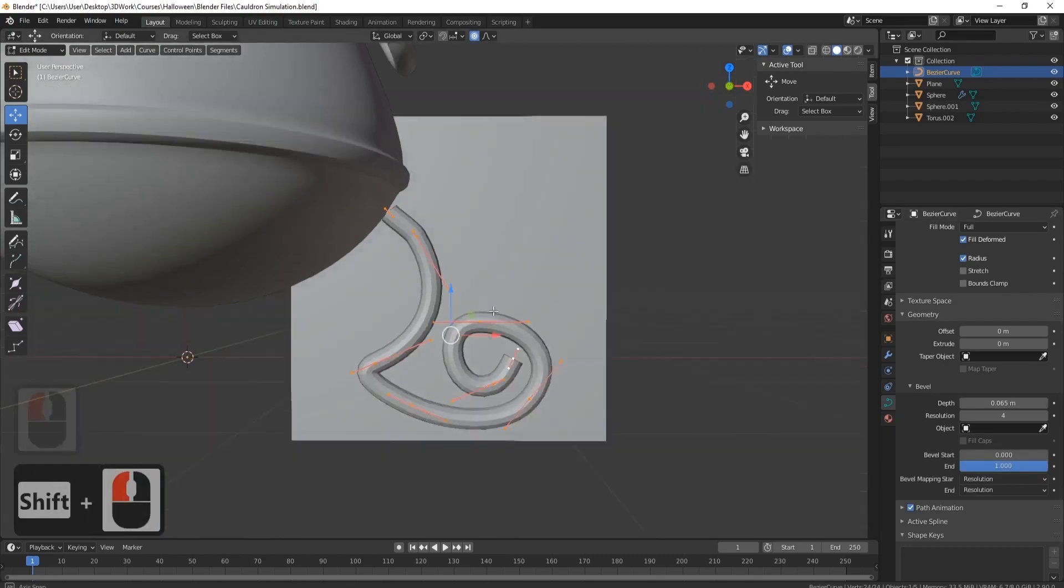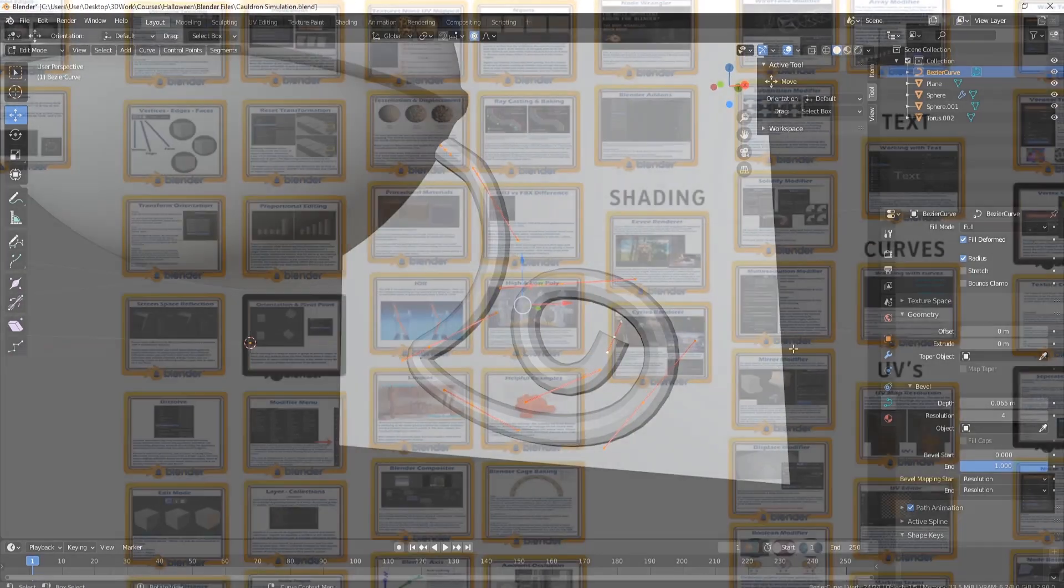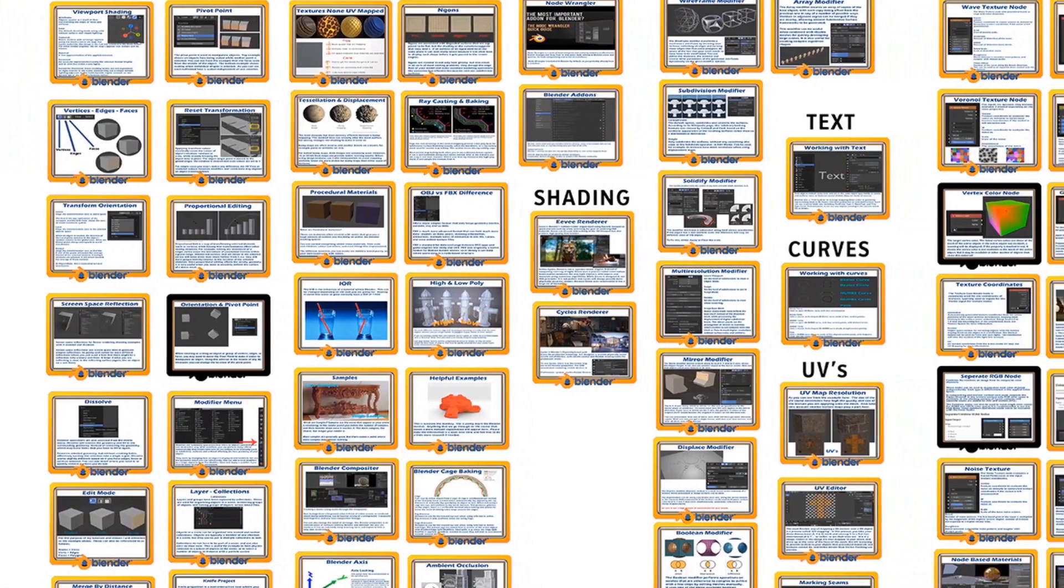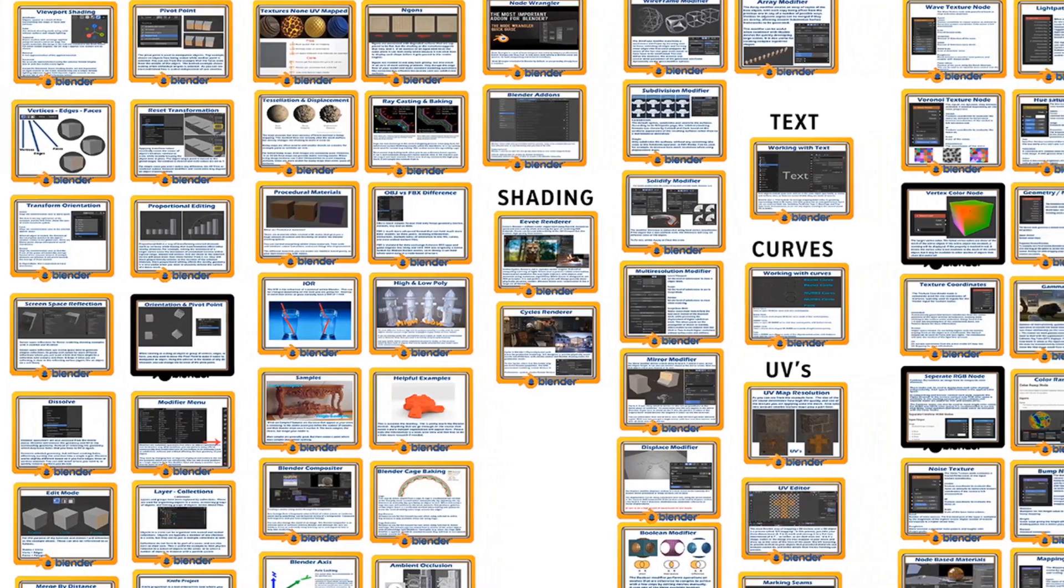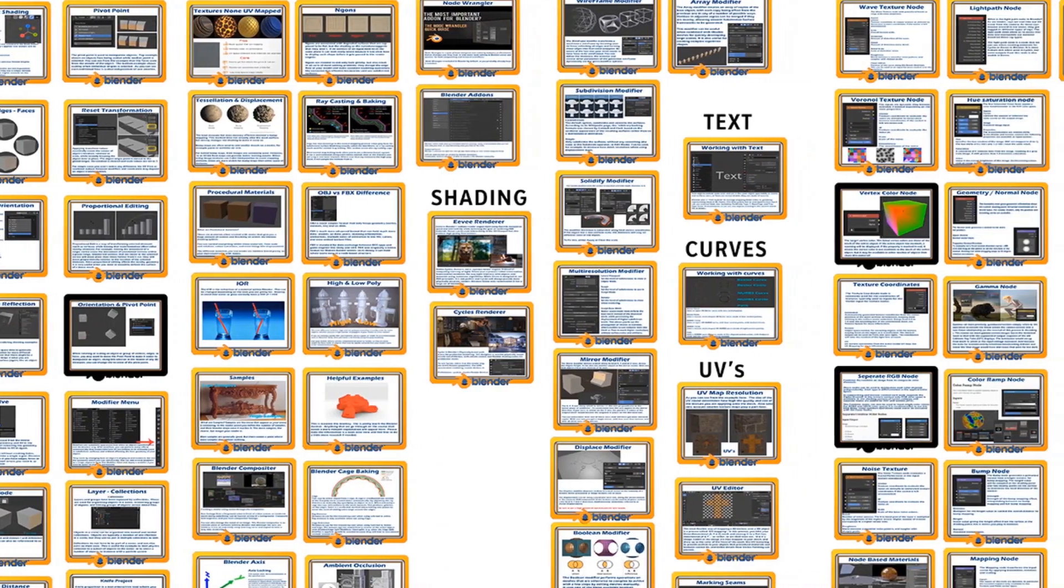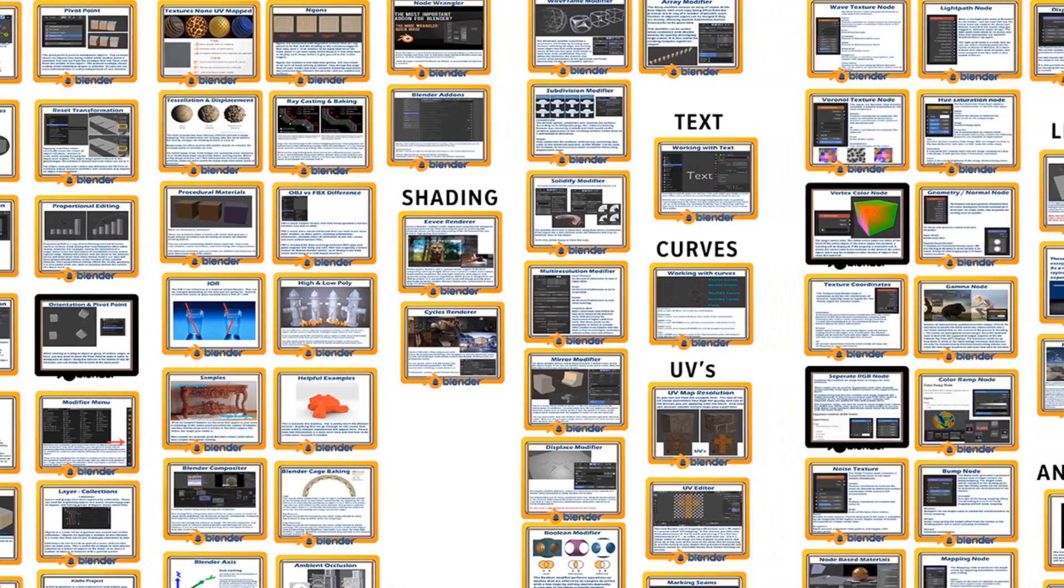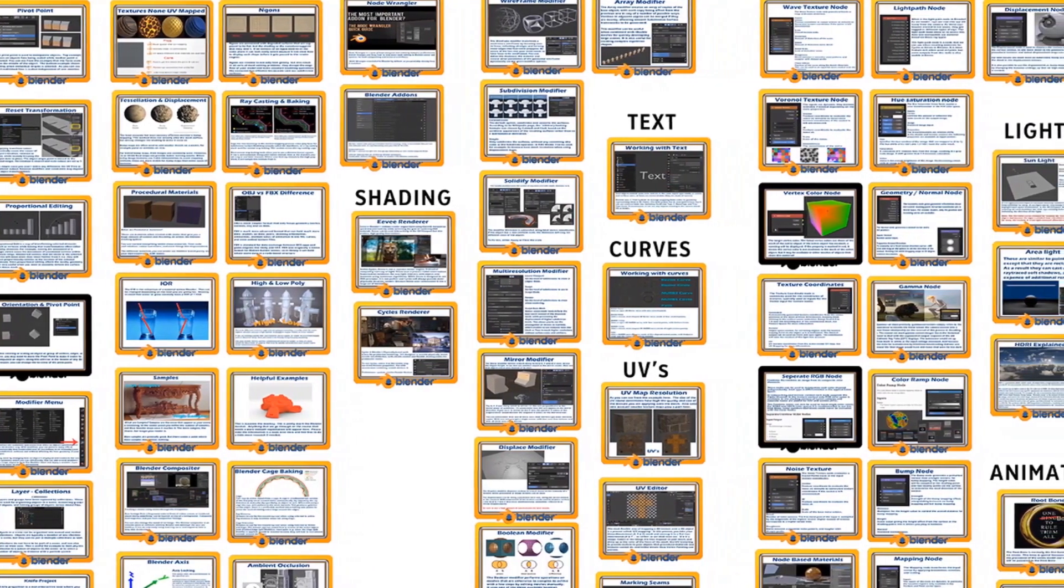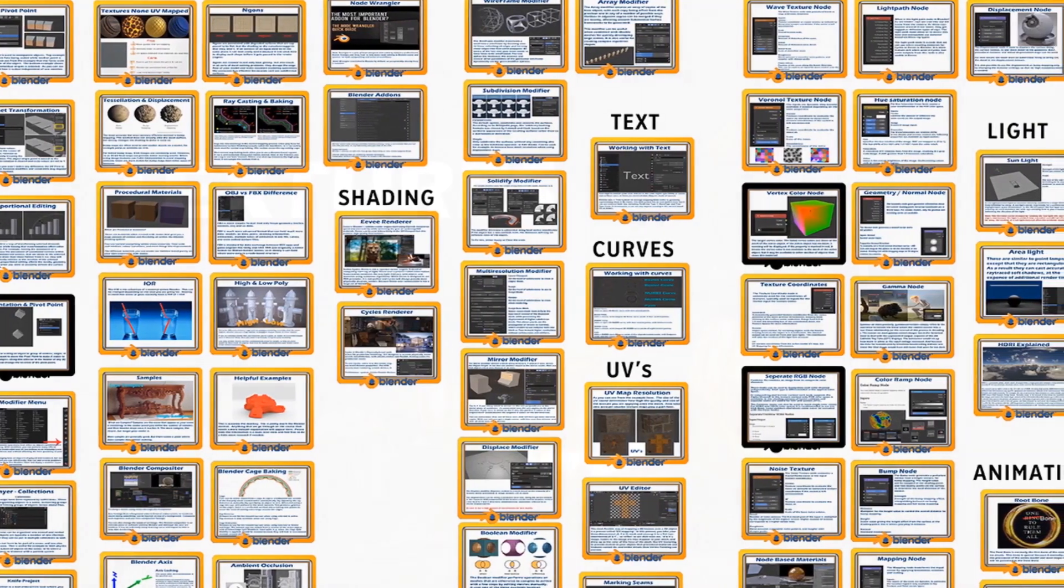Guided every step of the way with animations explaining what to press and why we press them. This means not only will you have a decent knowledge of Blender's UI but also a good understanding of its functionality.